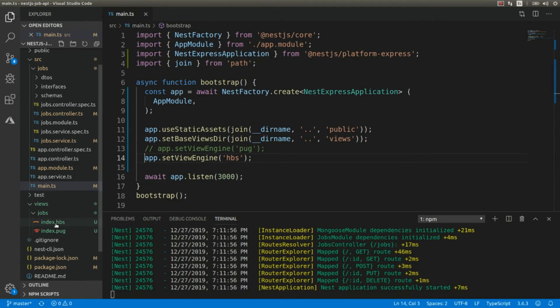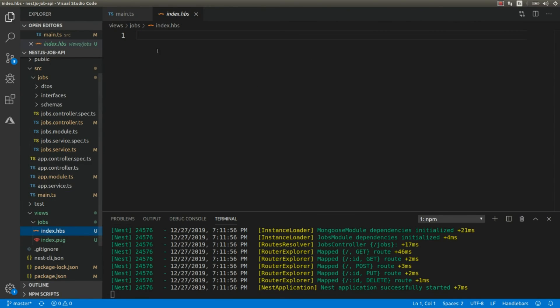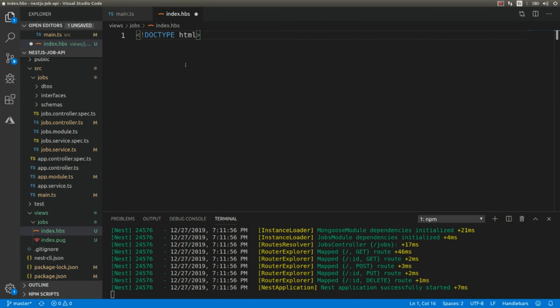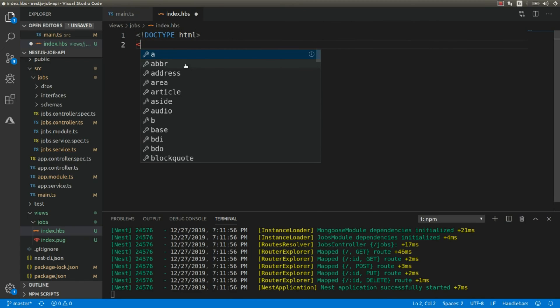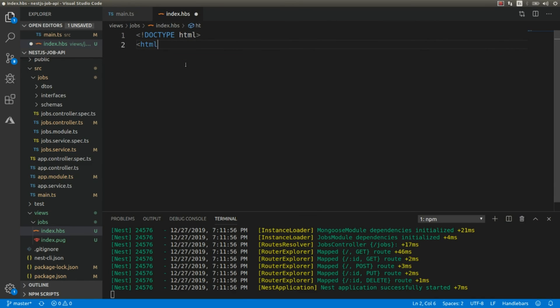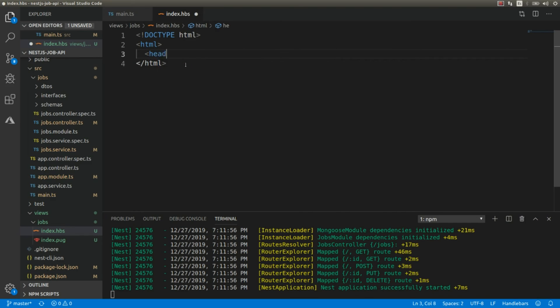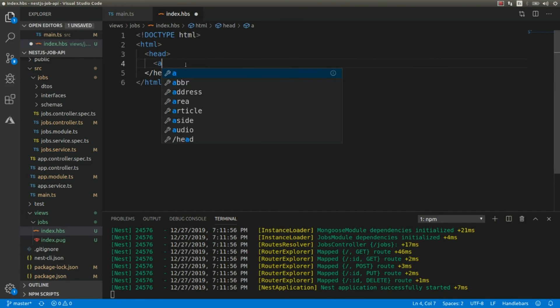And let's create our HTML template here. So this needs to be HTML. Let's add html, let's add head, title.